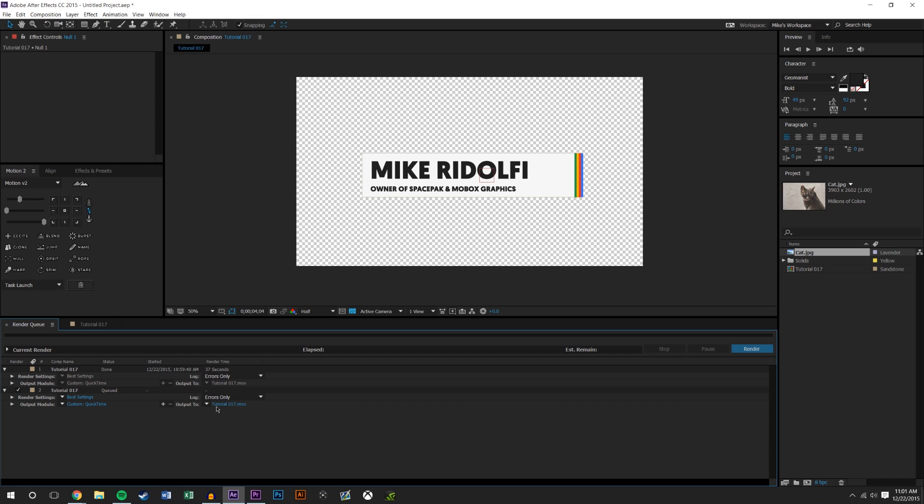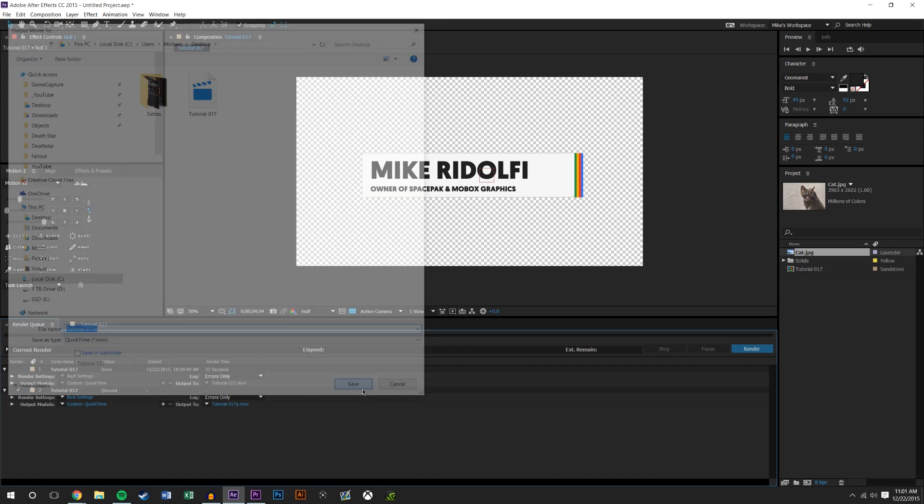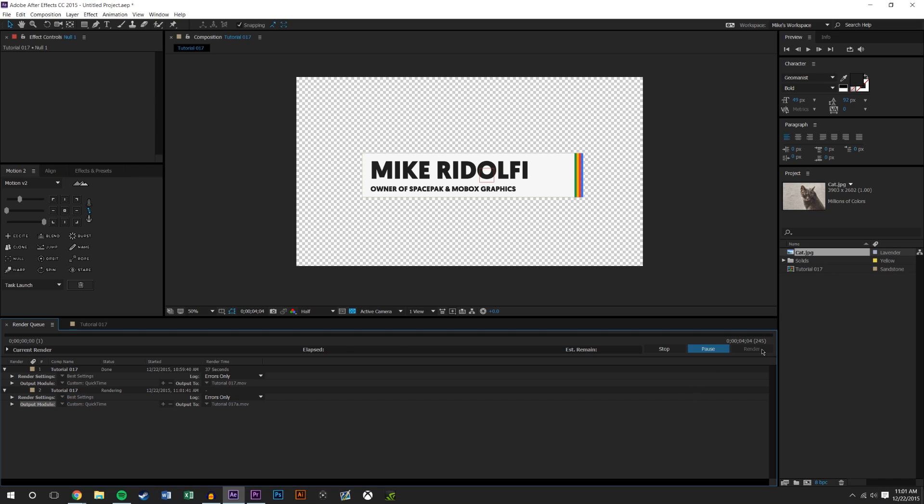Also this is how you change the name and destination of the file output. You could select this and let's say you want it on the desktop, you could name it tutorial 17a. And if you'd like, you could save that and then render it out like that.